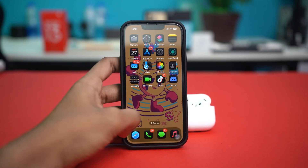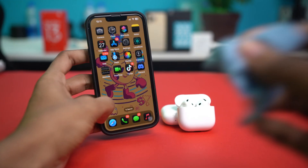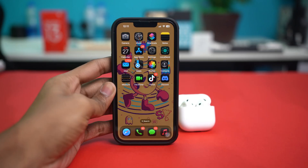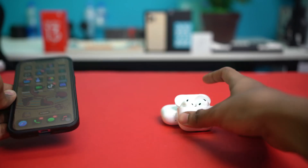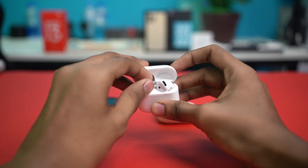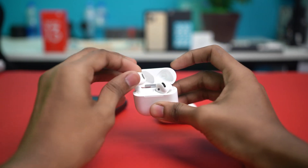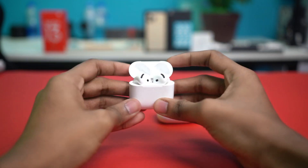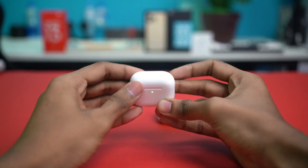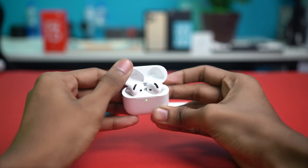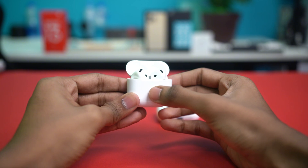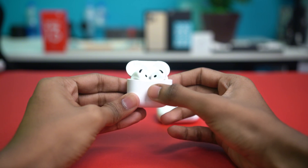Solution four: reset your AirPods. If none of the other solutions work, resetting the AirPods will clear out pairing or sync glitches. Find your AirPods and put both of them in the charging case. Once they're in the case, close the lid, open the lid again, and then tap a few times right below the light indicator.